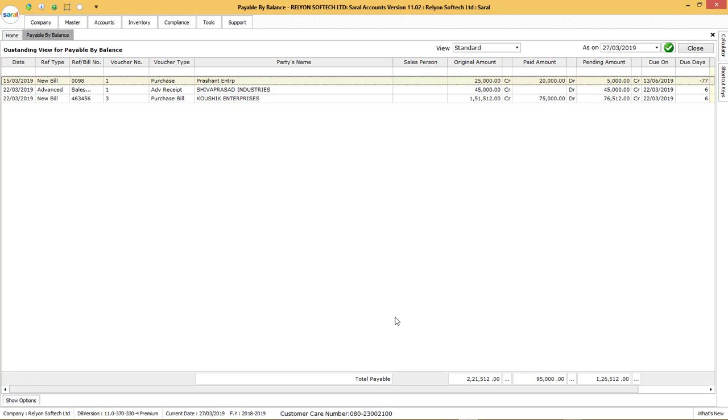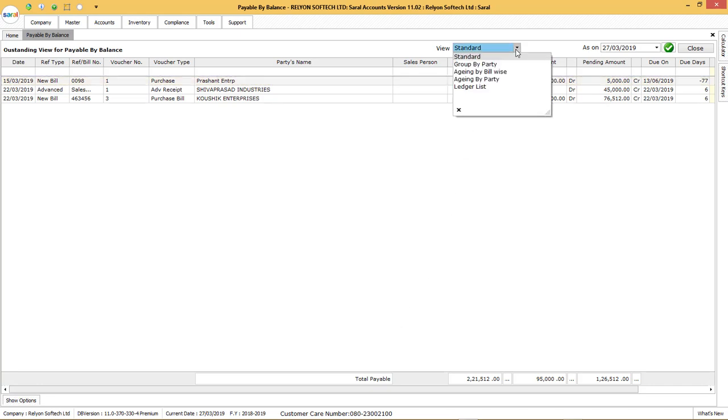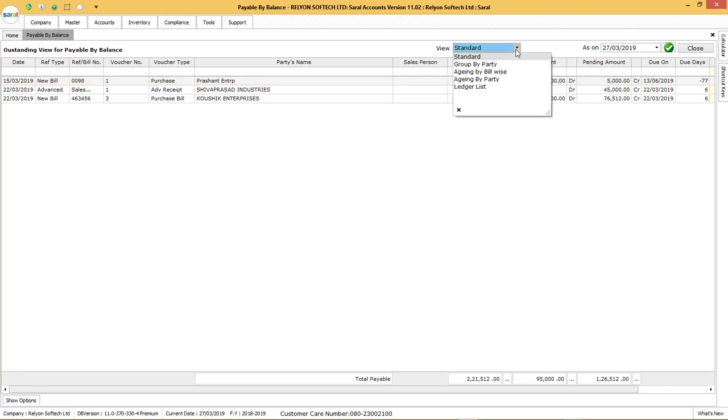The view of outstanding can be changed under view option or you can know the outstanding on a particular day. The records displayed will be shown with the due amount and the due duration.